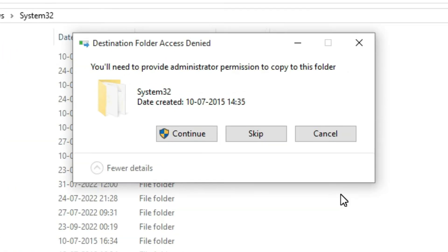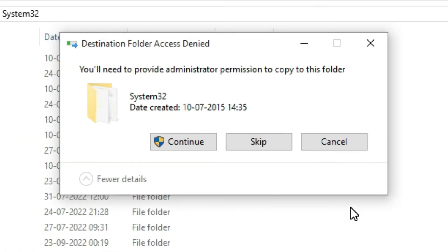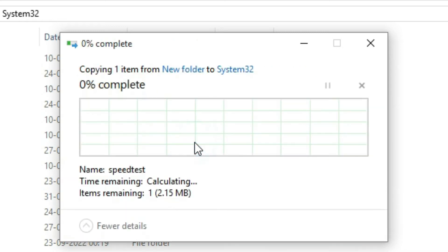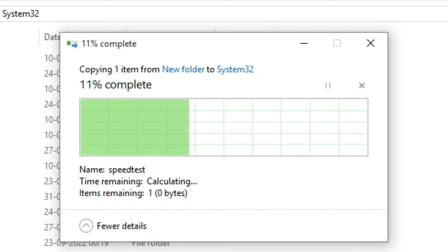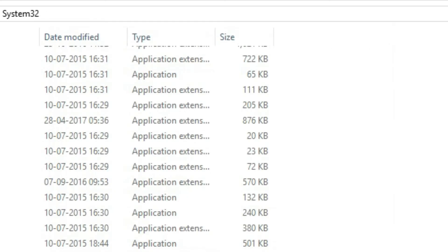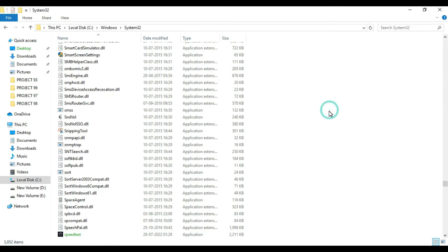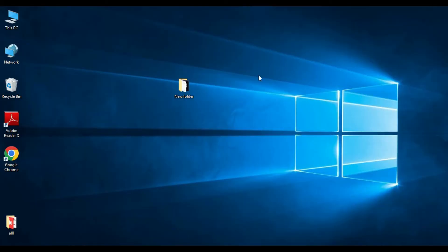Destination folder access denied. You will need to provide administrator permission to copy to this folder, so just click on Continue. Now what you have to do is close this window.